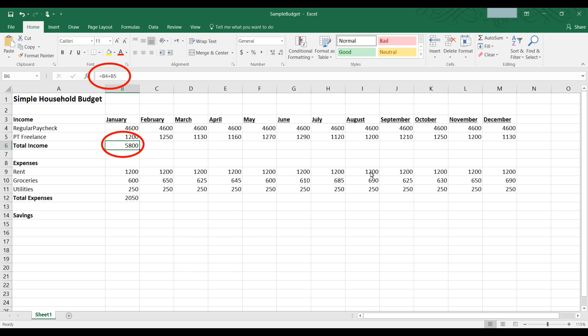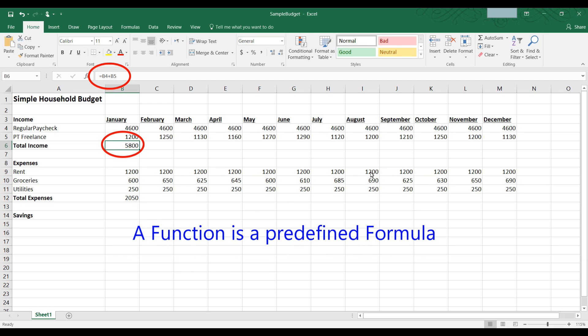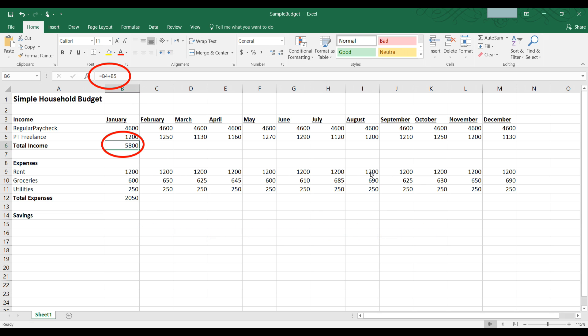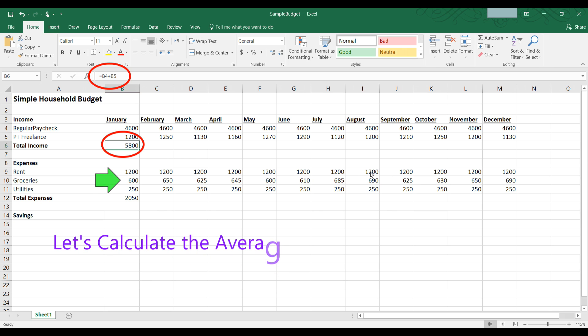Now let's say we want to use a function to do the calculations for us. First of all, what is a function? A function is simply predefined formulas that Excel offers. Let's say, for example, we want to calculate the average monthly grocery expense. You can see groceries in January was $600.